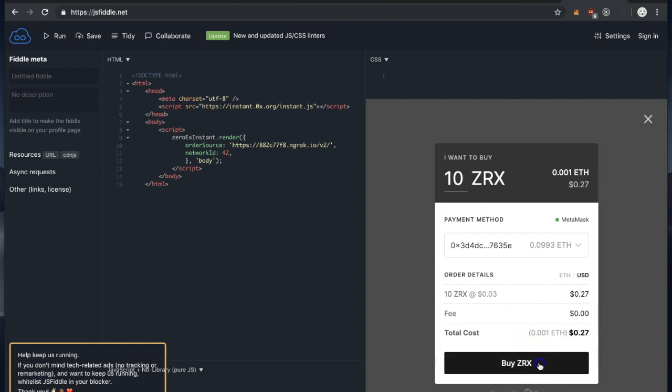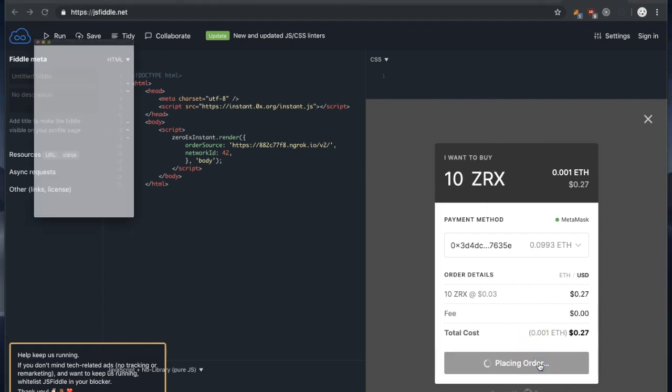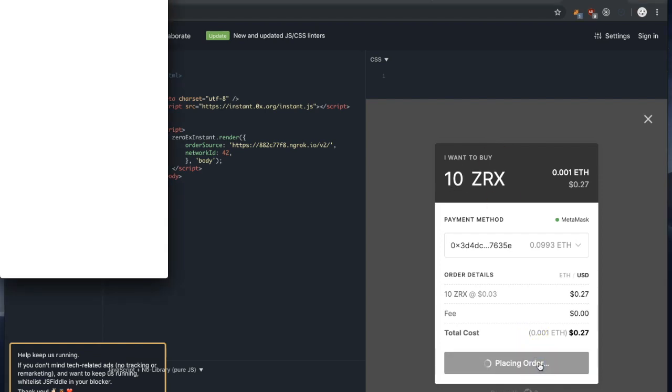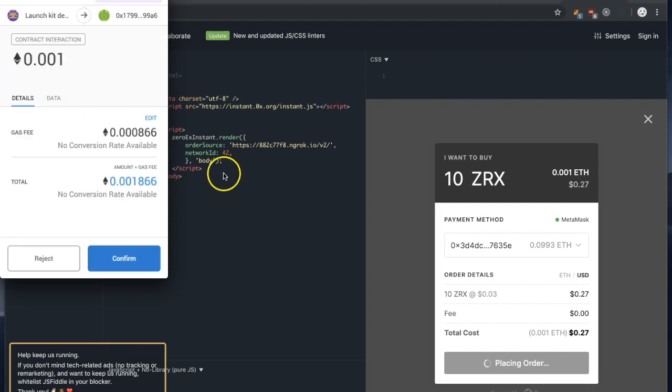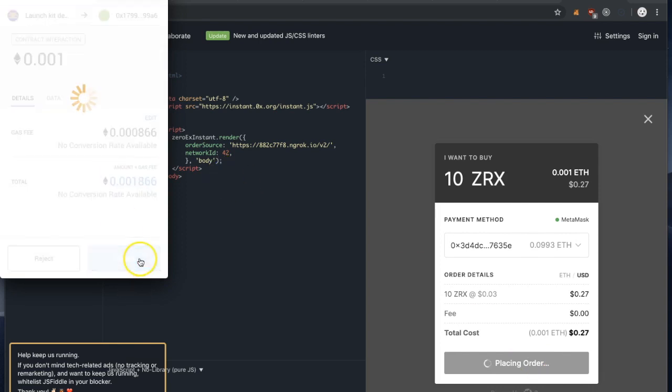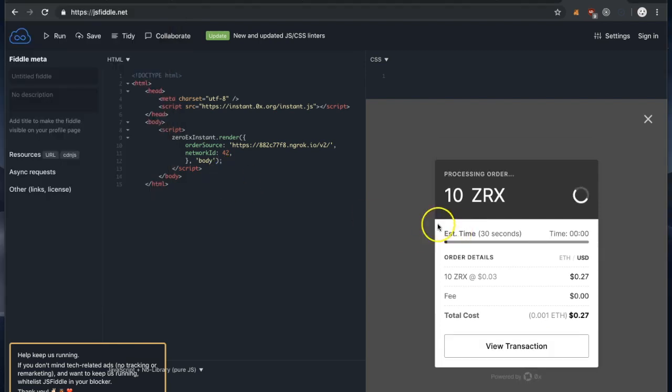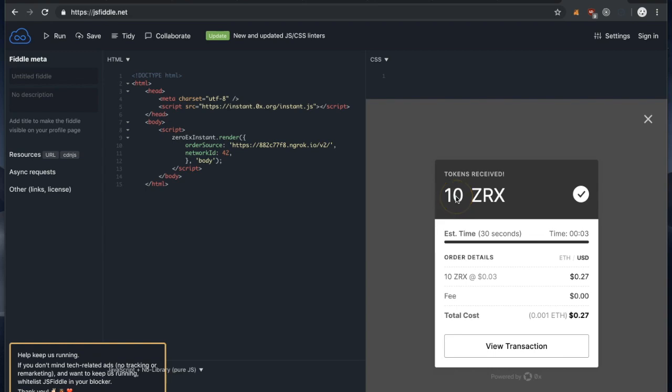So I'm going to buy that. Now we wait for the transaction to be mined, which it already has. And I have now received an additional 10 ZRX.